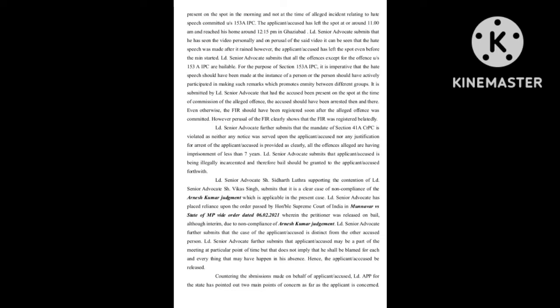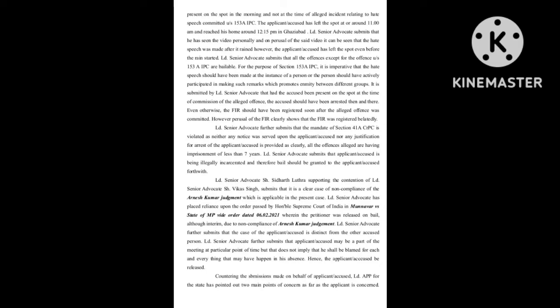However, the applicant accused has left the spot even before the rain started. Learned senior advocate submits that all the offenses except for the offense under Section 153A IPC are bailable. For the purpose of Section 153A IPC, it is imperative that the hate speech should have been made at the instance of a person or the person should have actively participated in making such remarks which promotes enmity between different groups.